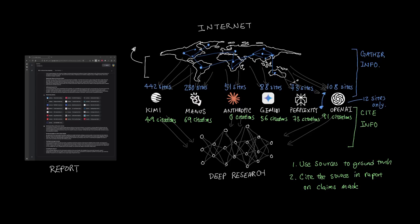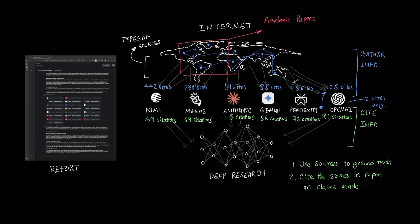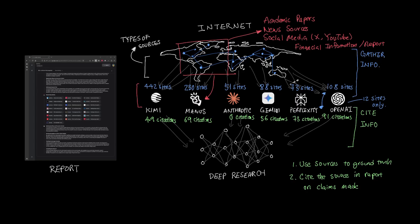Now let's take a look at what type of sources these tools use. Manus by far has the most diverse set of sources. Even though Kimi looked through 442 sites to gather its sources compared to 230 by Manus, the diversity of sources puts Manus unmatched compared to any other tools. Manus gathered from academic papers, news sources, social media from X, YouTube, and even financial and SEC reports when it could find one. Whereas most other tools only grab information from news articles.